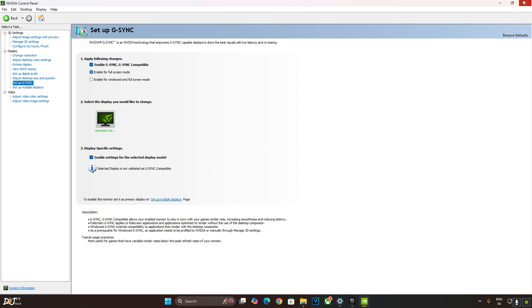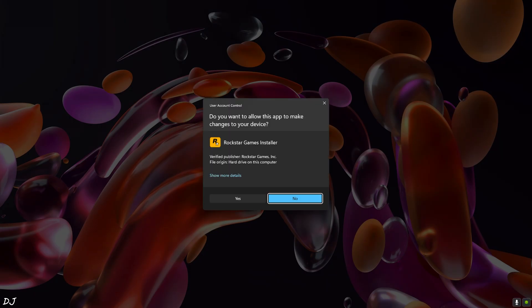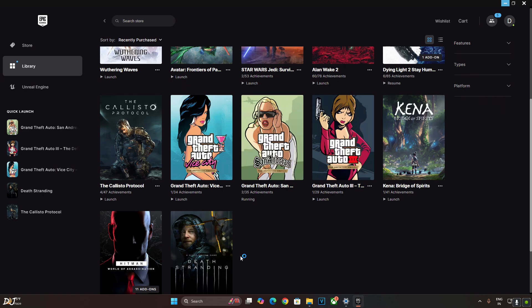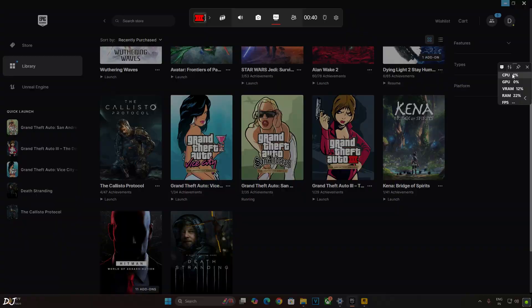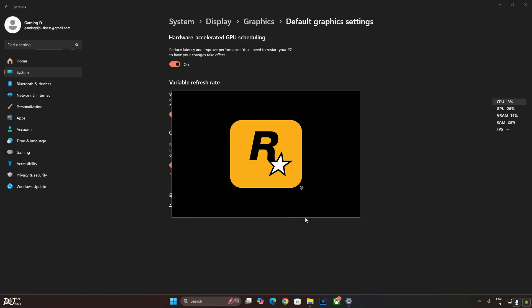We are ready to run the game. Make sure no third party overlay like RTSS or Afterburner is running in the background. I'll be using Windows toolbar to show you the performance metrics. Press Windows plus G keys together. Epic Games version of GTA San Andreas will open up Rockstar Launcher.